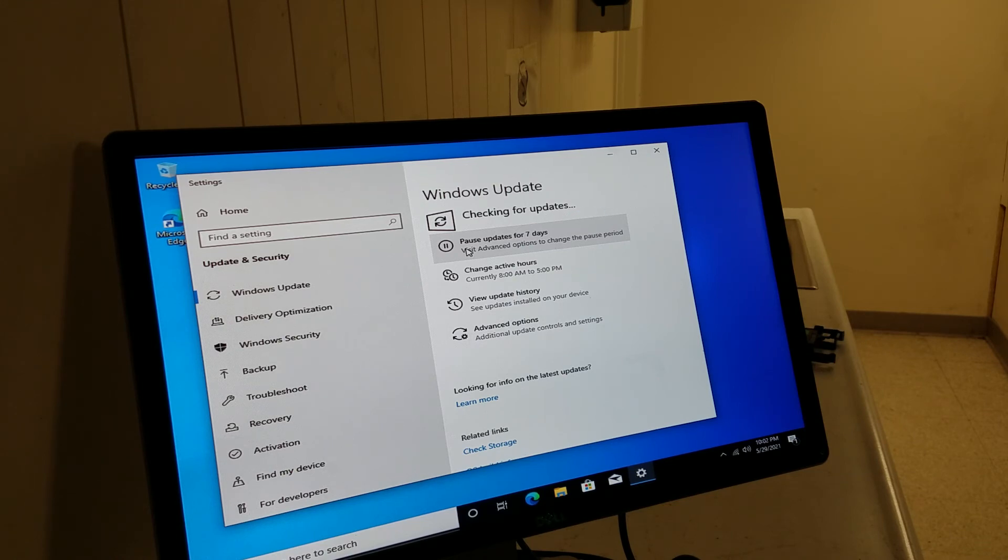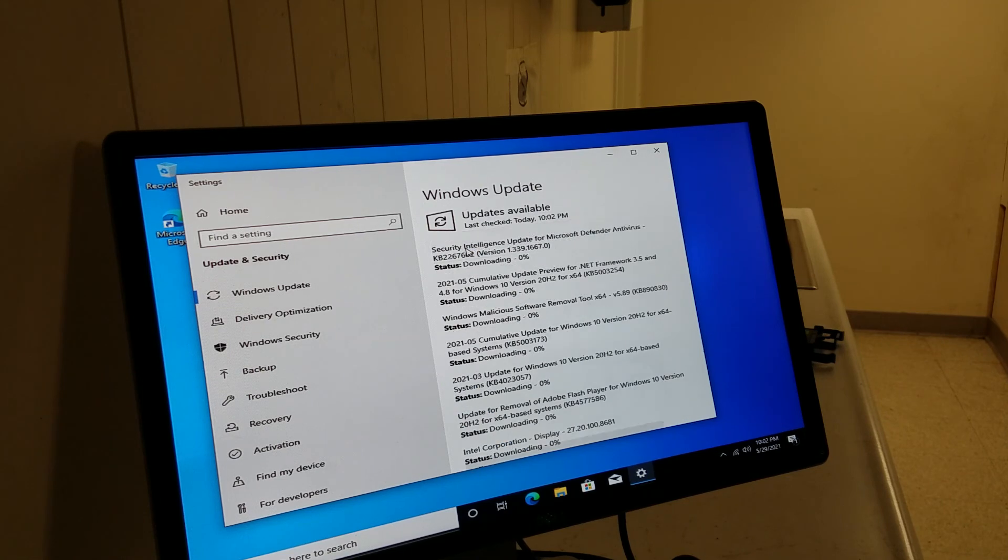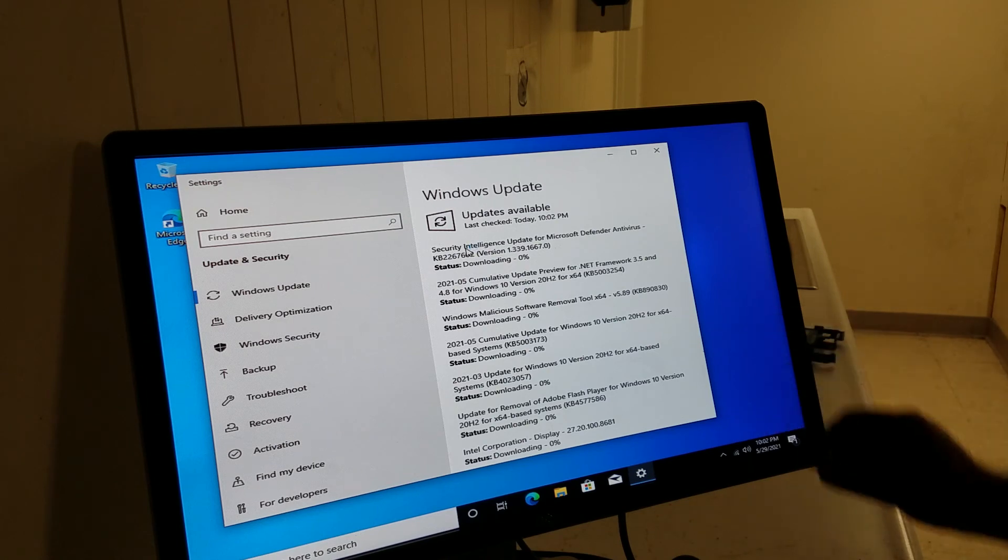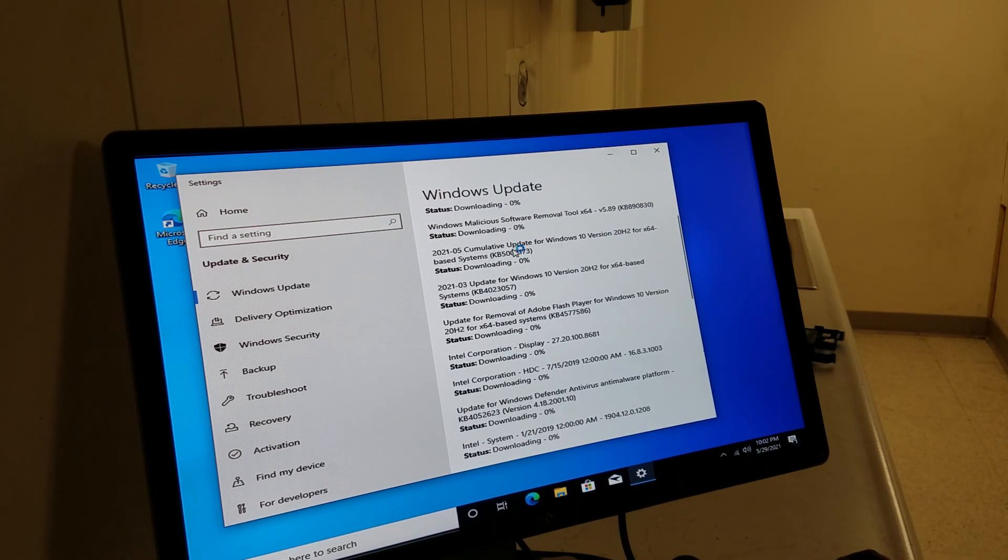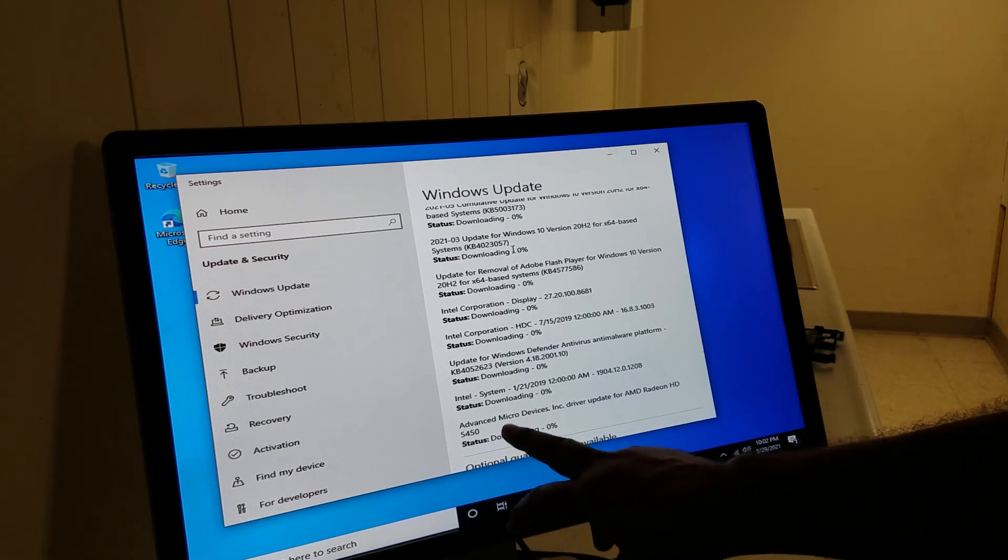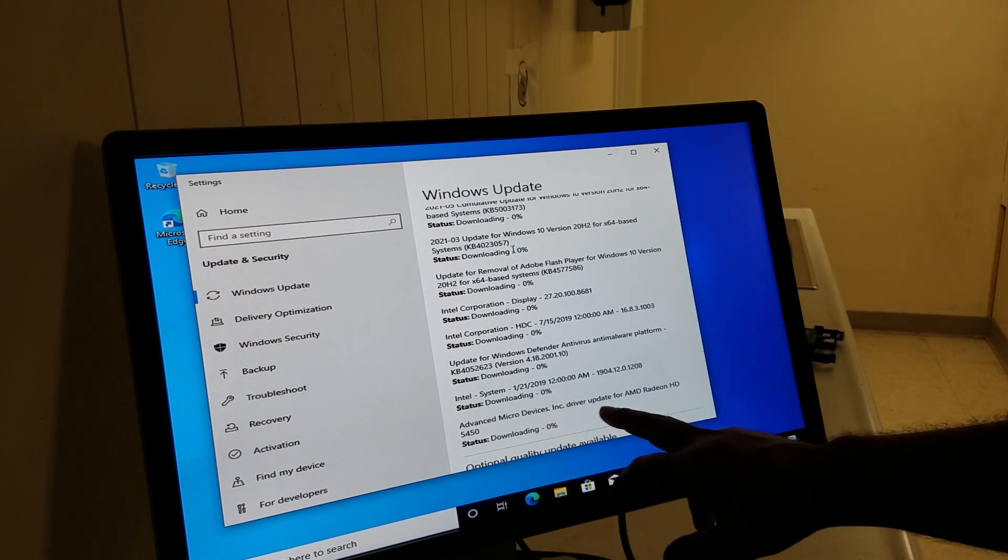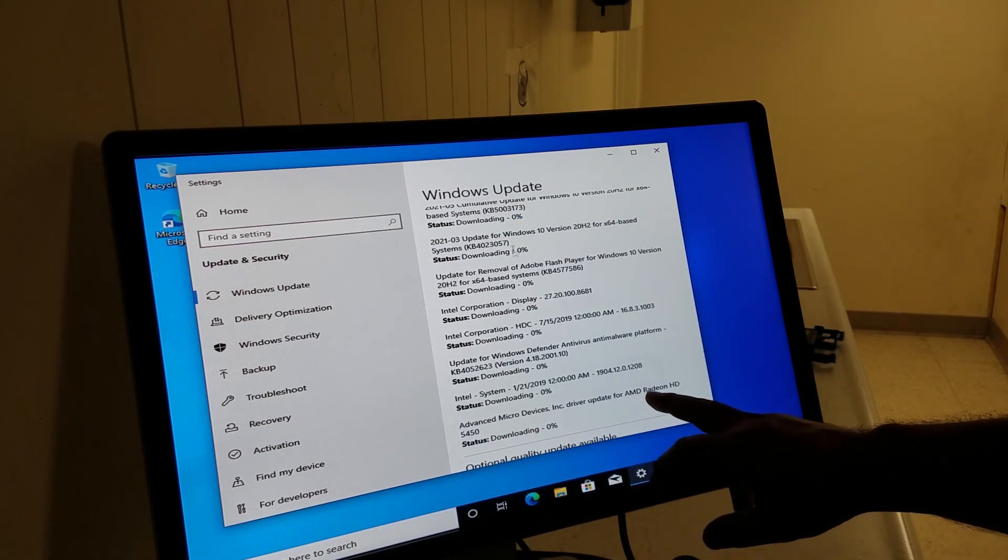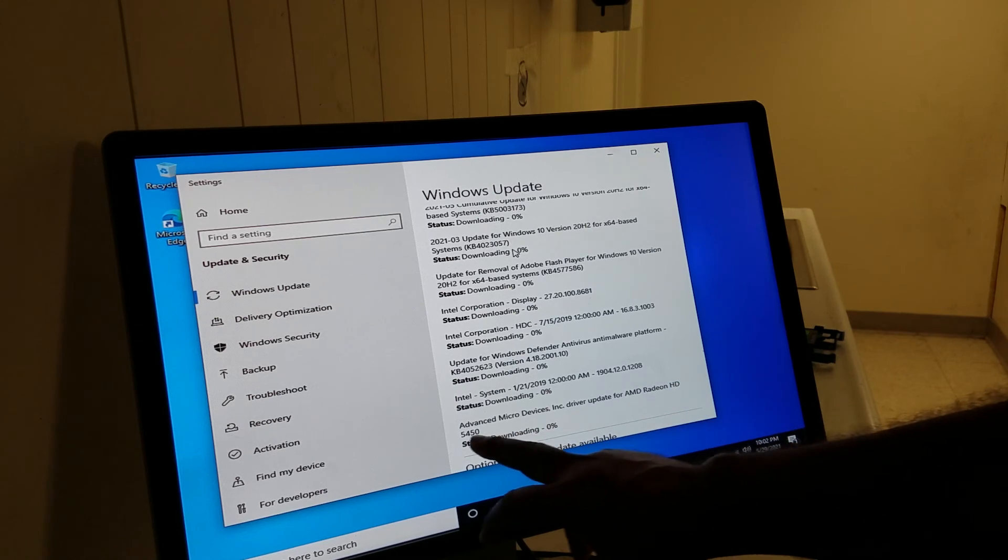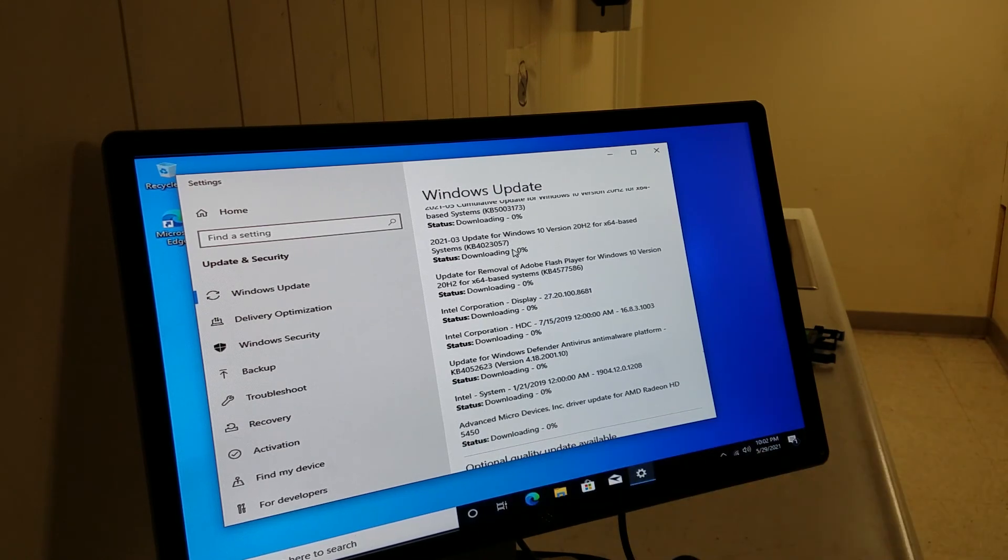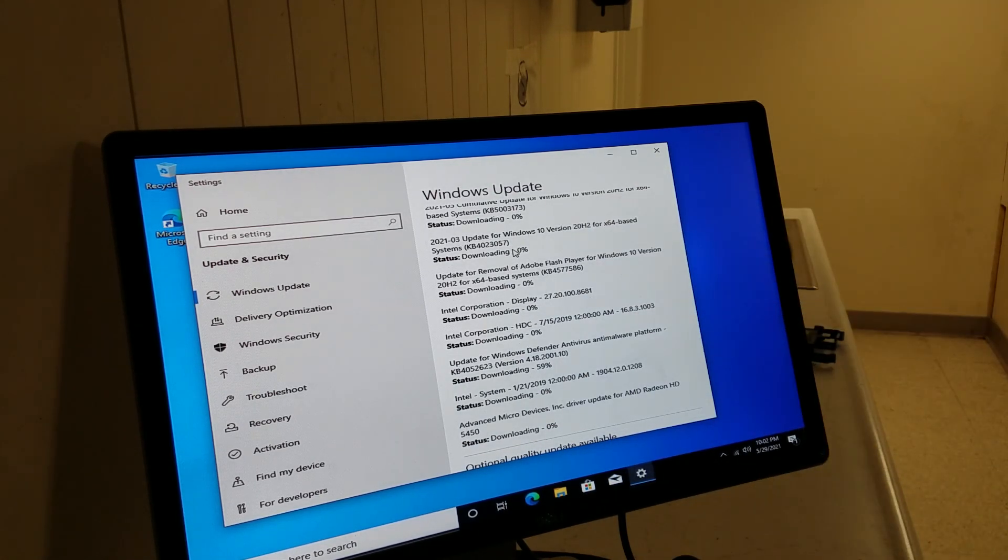It takes about a minute to search. Oh, there's quite a few updates. Let me show you where that card is. Right here, you see update for AMD Radeon HD 4450. So it takes about half an hour to download all these drivers and updates.